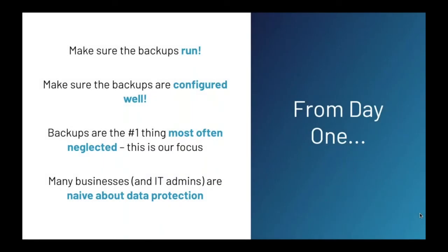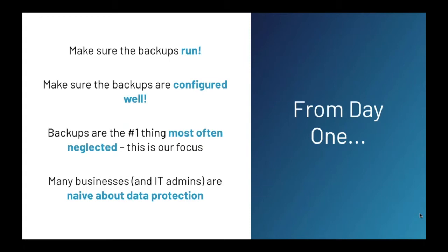From day one, ManageCast took on the role of monitoring and managing the backups for our clients. It's a big responsibility and one that we take extremely seriously. Of course, our primary goal is to make sure the backups run and stay running. We also need to make sure the backups are configured properly, especially around databases such as SQL, Exchange, Oracle, MySQL, and others. And often clients would not protect their critical data correctly. I firmly believe backups are one of the biggest things neglected within IT. And in my experience, a lot of IT admins and even management are naive about data protection.